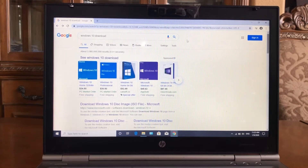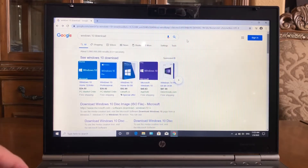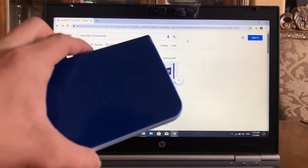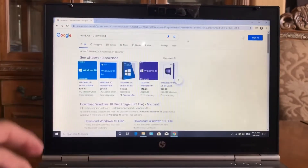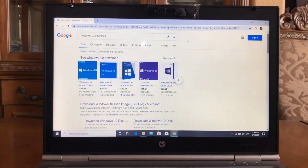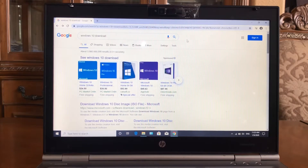First you're gonna need a laptop or a computer — it could be your friend's or family's. Next you're gonna need a flash drive, or in this case I'm using a hard drive, and it has to be over 8 gigabytes.